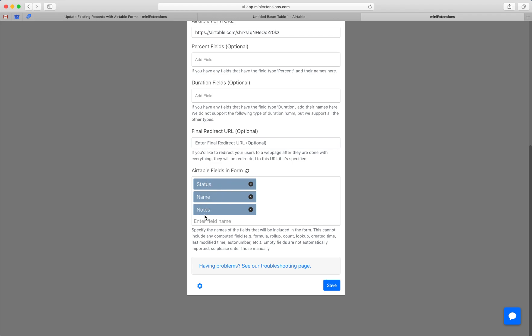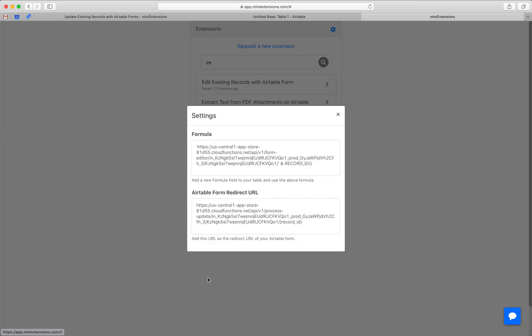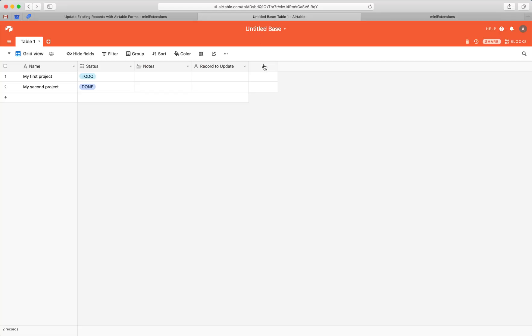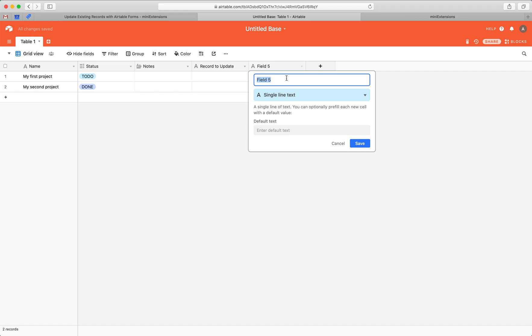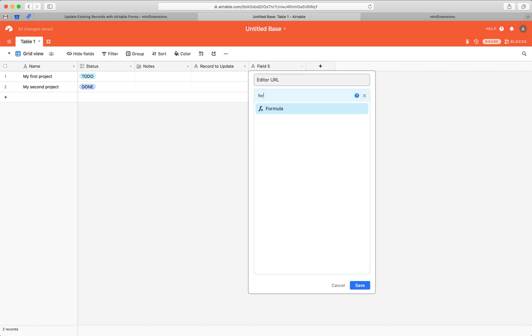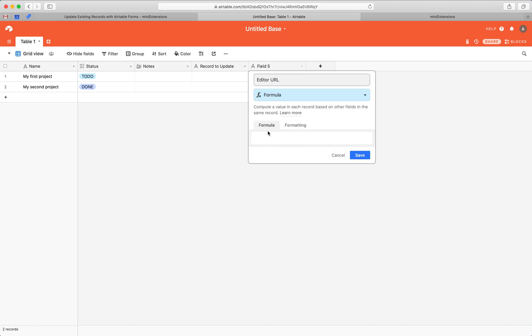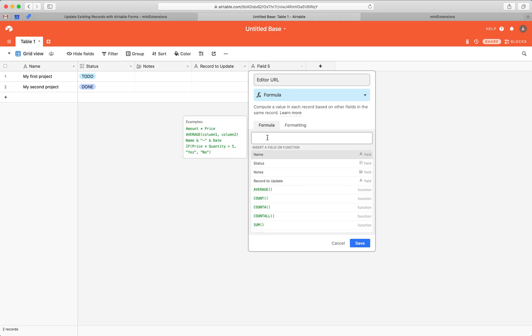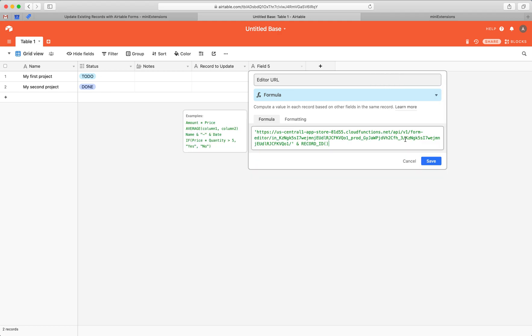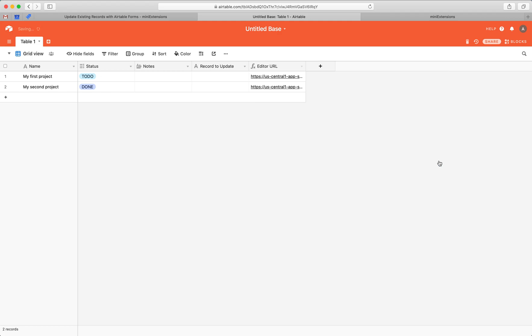All right. Next step. I'm going to click on this little settings icon, and then I'm going to do two more things. I'm going to grab a formula. I'll grab this formula right here, and I'm going to create a new field and I'm going to call it editor URL. And it's going to be a formula and I'm going to add this formula here and then I'm going to hit save.